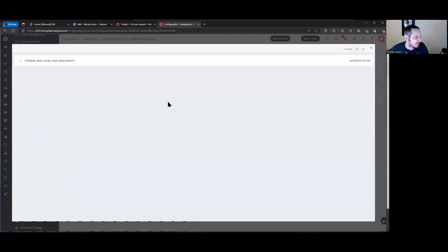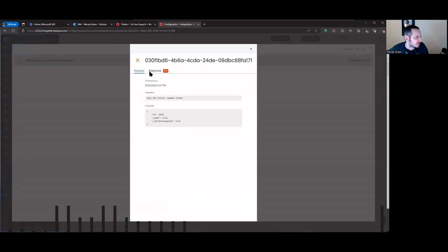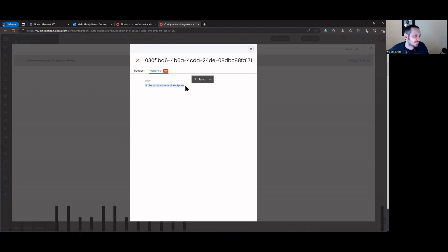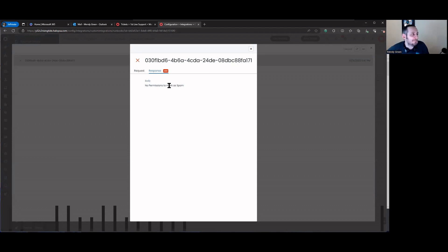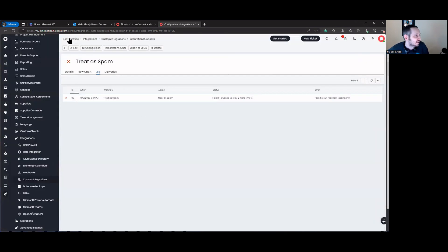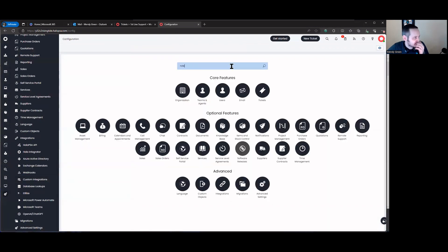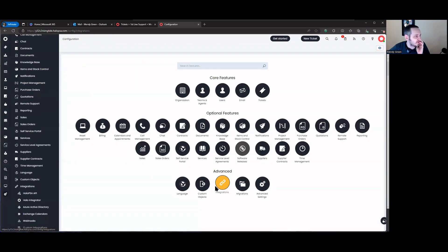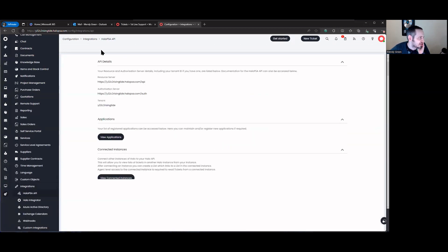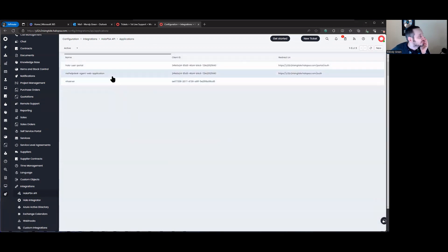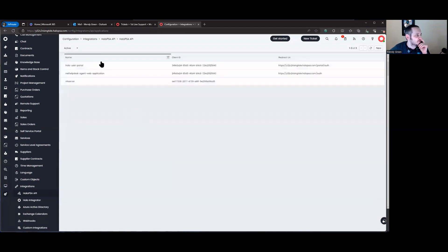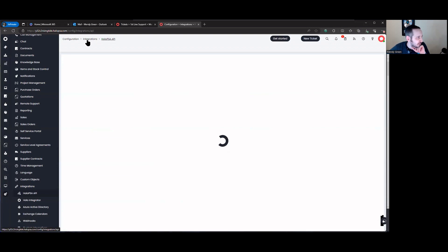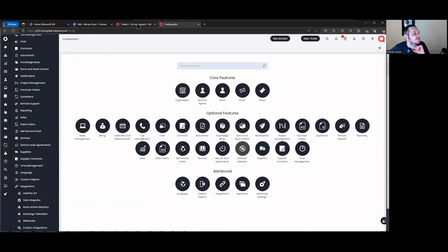Let me check the runbook logs before doing anything else. The log shows it failed. Looking at the error — 'no permission to mark as spam'. So apparently the Halo API action doesn't have rights to mark as spam when using the built-in system integration. We have a mailbox set up and it is working, so this seems to be a permissions issue with the system account used by the built-in runbook integration. The system doesn't have rights to mark as spam.